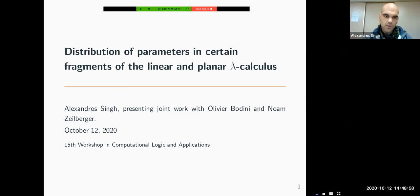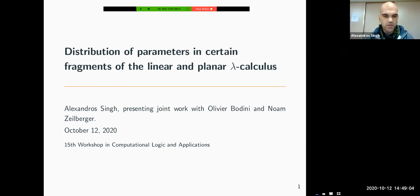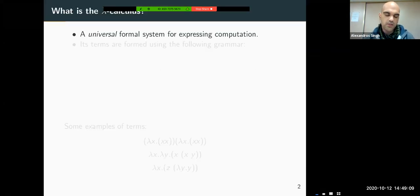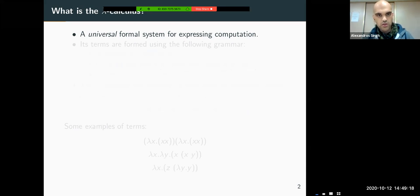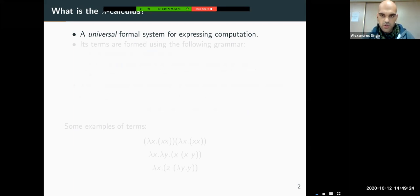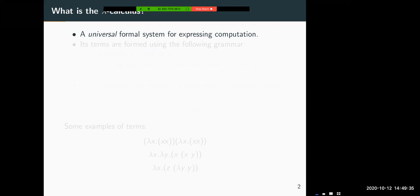Thank you. So, my name is Alex Arosink, and I'm presenting some joint work with Olivia Bodini and Norm Zellweger. Let us start. What is the Lambda calculus? I imagine everybody already knows a bit about it, and the previous talk also illuminated some of the basic notions, but I'll just go over it again very quickly. The Lambda calculus is a universal formal system for expressing computation.